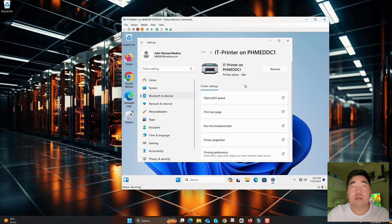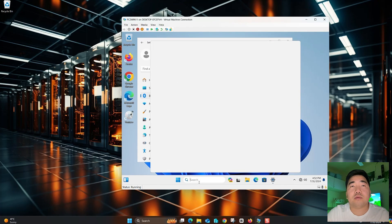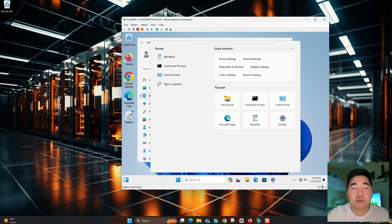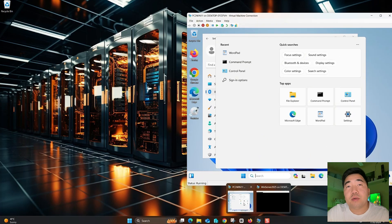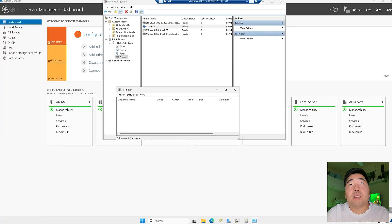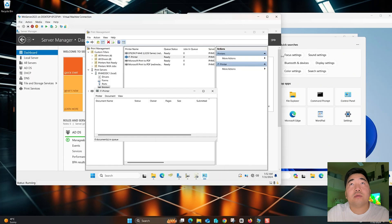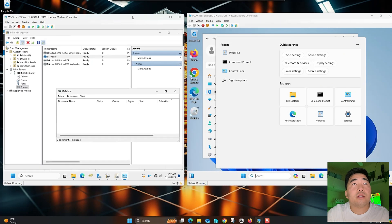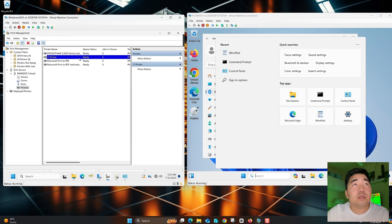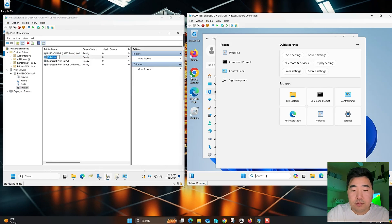The print job has been removed. Let's do another print test to confirm it's working properly. I'll open a Word document and print it to verify the printer on the server.